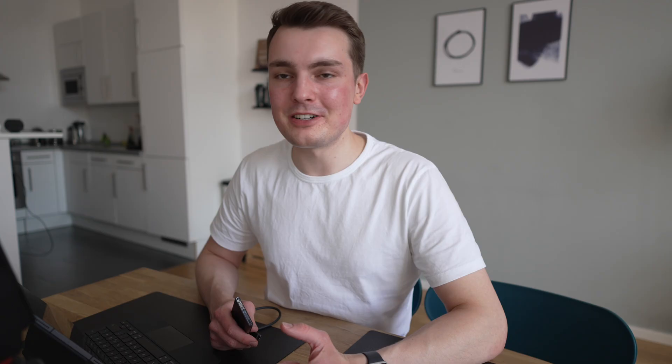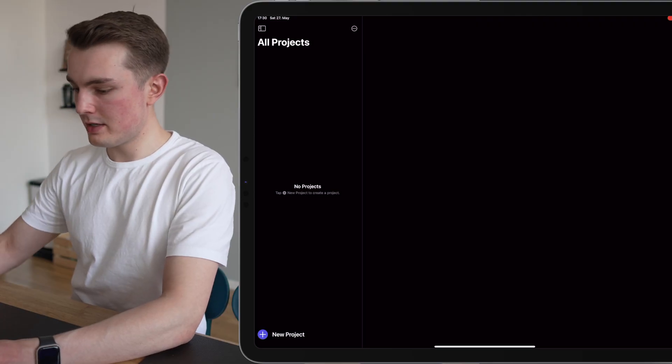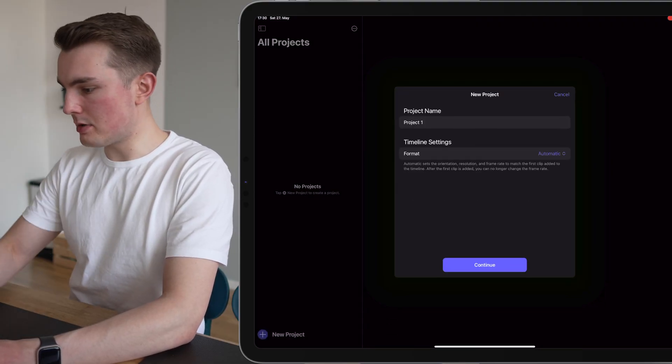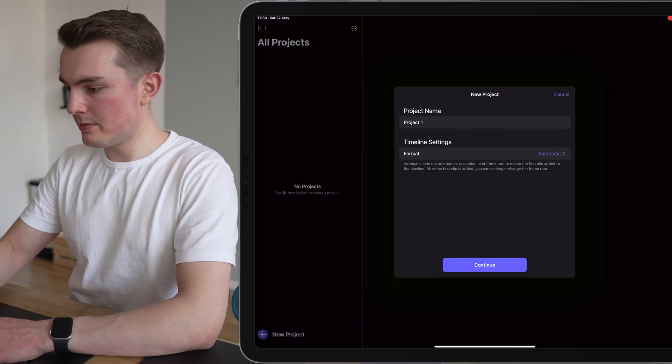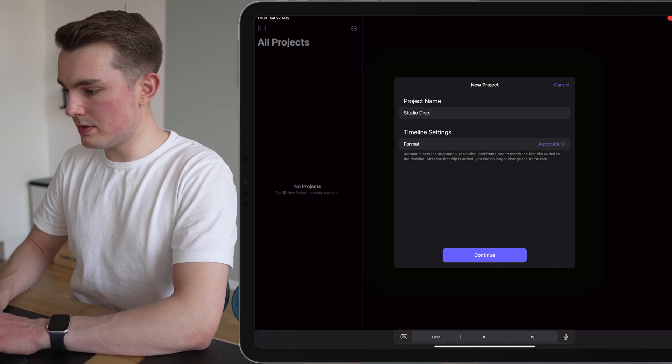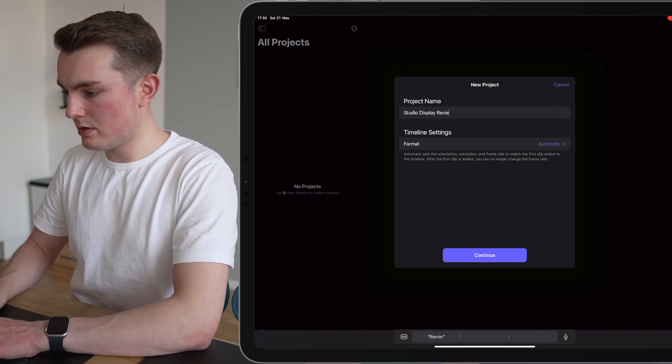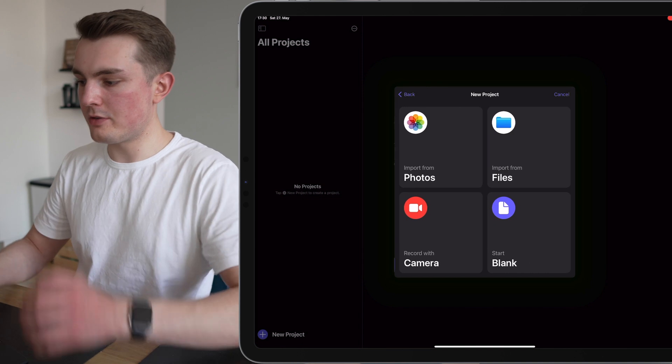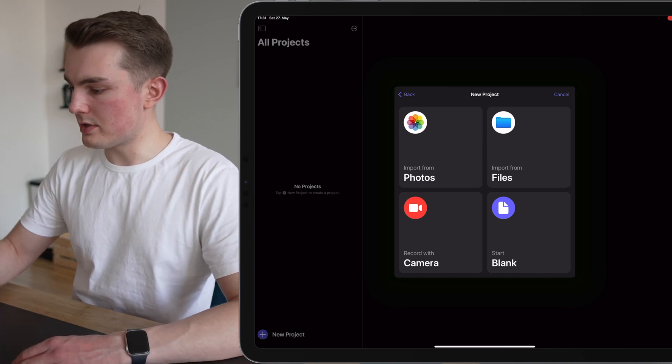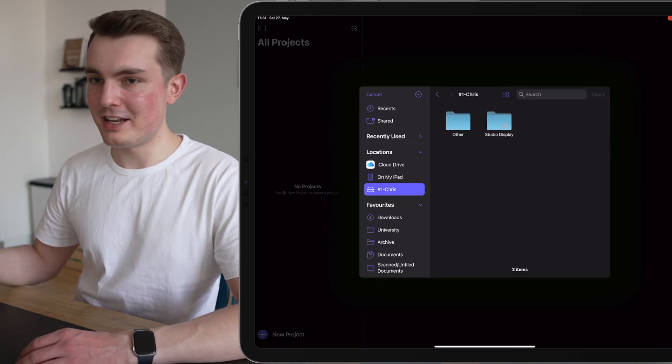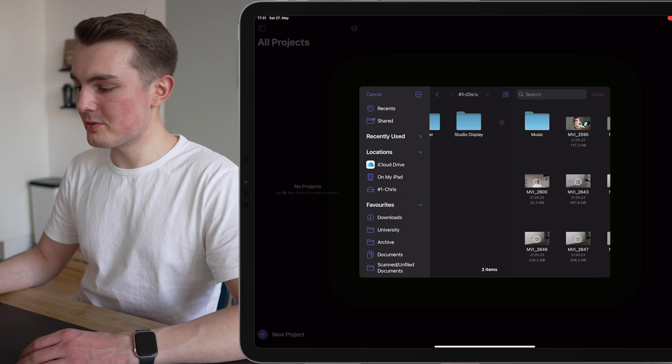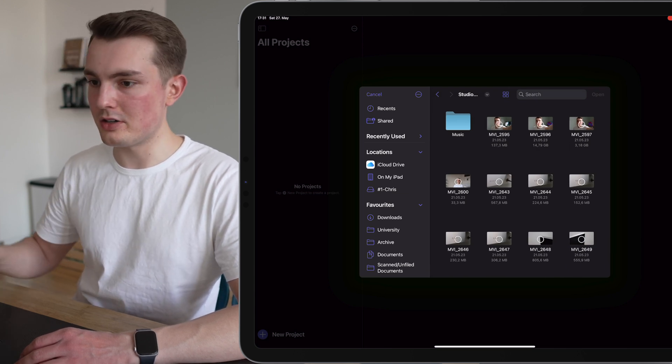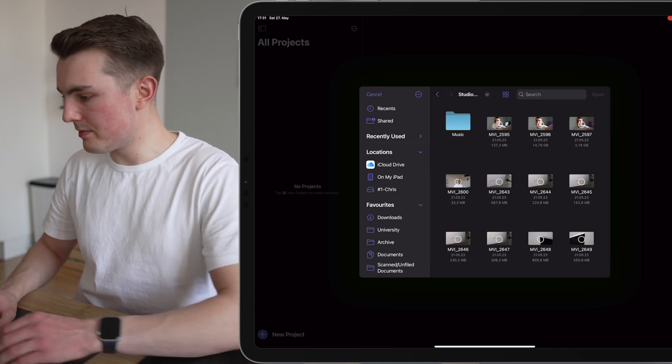Let's get started. I'm just going to plug in my SSD drive and start a new project. I'm just going to call this studio display review and then we have four options to import files. I'm choosing import from files and I have all my files right here. I also have a folder with music and the audios that I recorded separately.